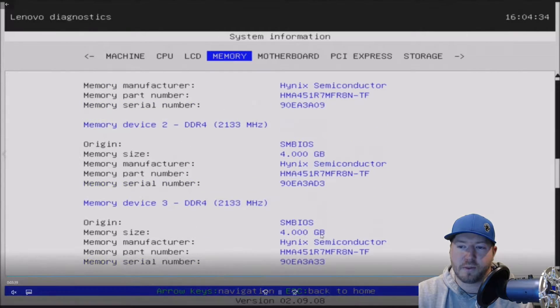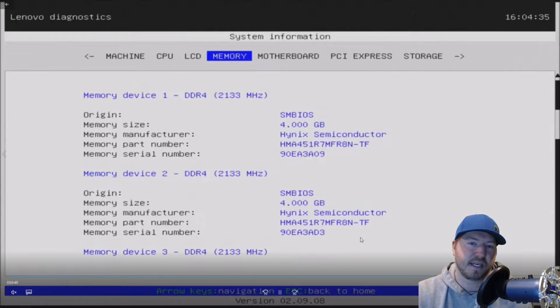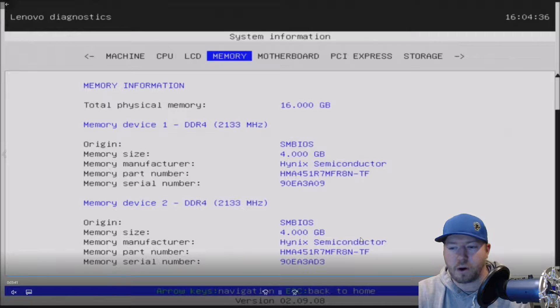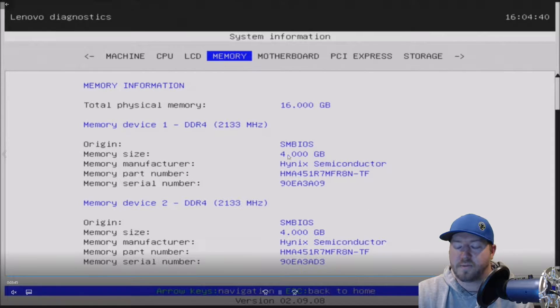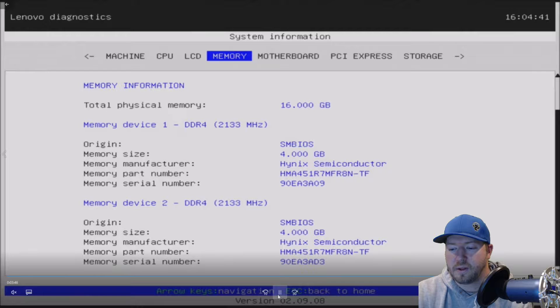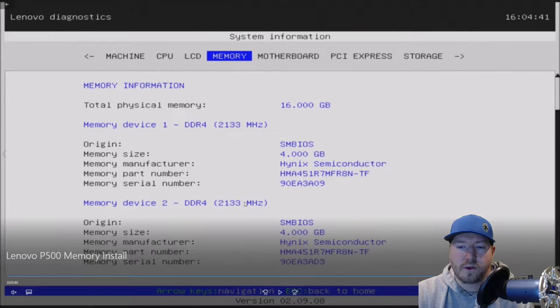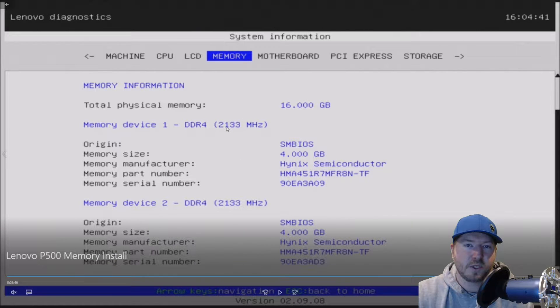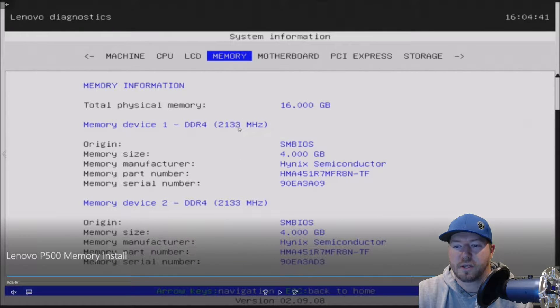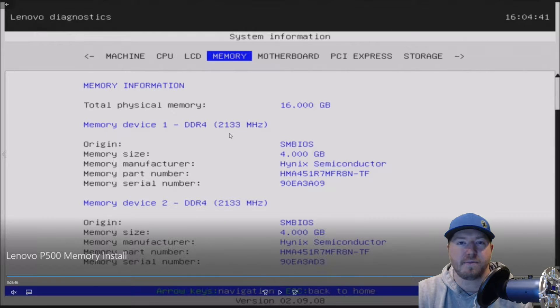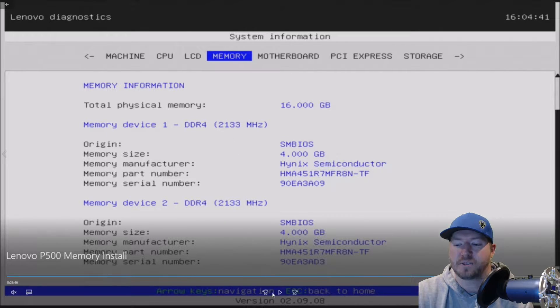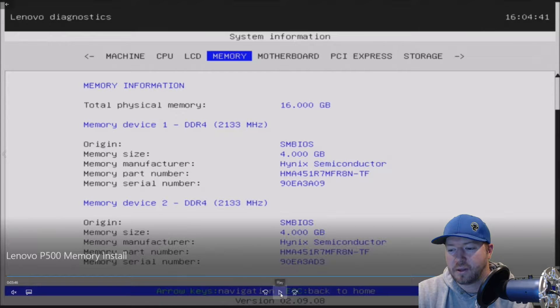And we see our four 4-gig 2133 megahertz modules. Again, they're running at 2133 megahertz because that's the max speed for our processor. And it's showing 16 gig, which is perfect. So if your modules are, let's say you put 2133 modules in there, and yours are showing up as like 1866 megahertz, it's probably because your processor is clocking those modules down.